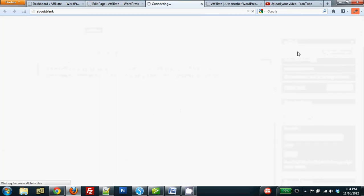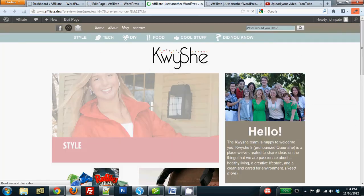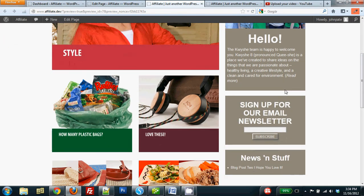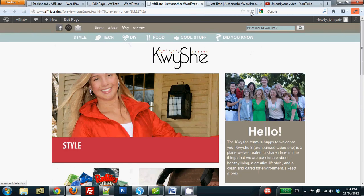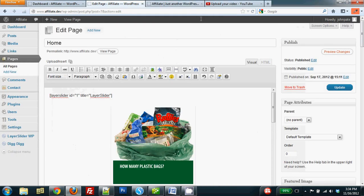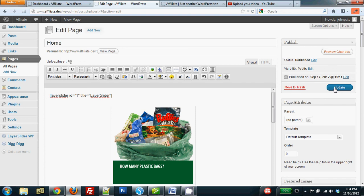I can preview to make sure that my swap out worked, and it certainly did. I'm going to exit right out of the preview window. You can't save it, so I'm going to exit it. From here, I can simply update and post this edited page to my website, and that's really all there is to that.